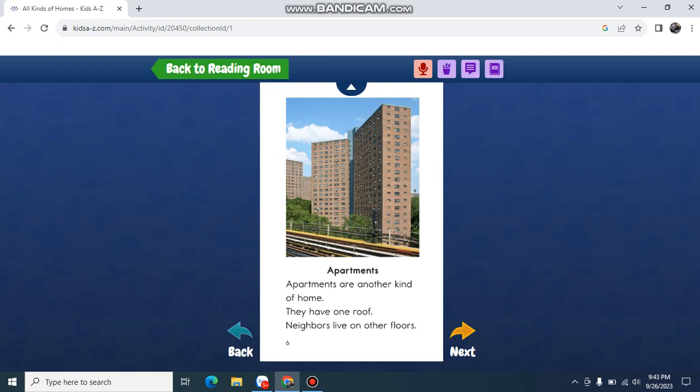Apartments. Apartments are another kind of home. They have one roof. Neighbors live on other floors.